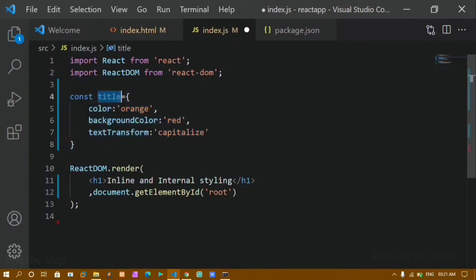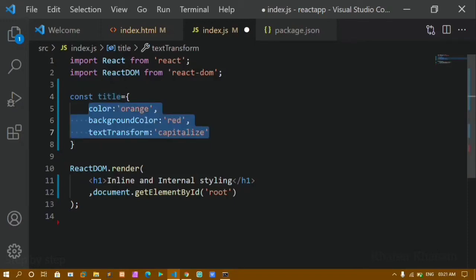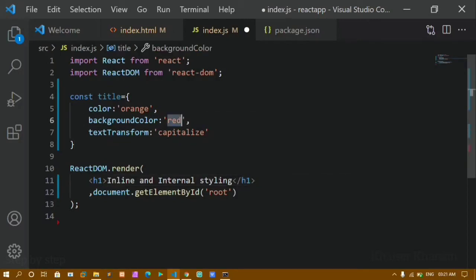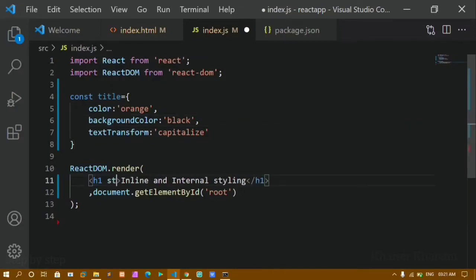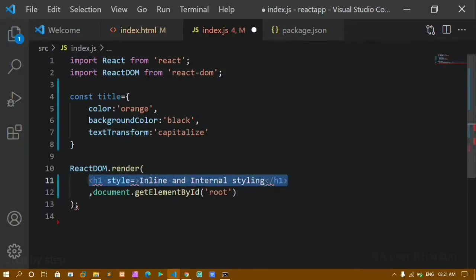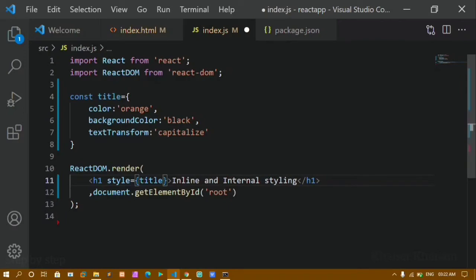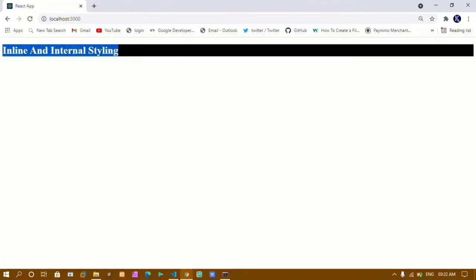Once done, the 'title' variable now holds this object with all the styling values. I want to apply this styling to my h1 element, so I'll change backgroundColor to 'black' so the text is visible. Inside the JSX element, I write the 'style' attribute. Since I'm writing JavaScript inside JSX, I enclose it in curly braces and pass the title variable. I save and refresh.